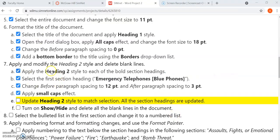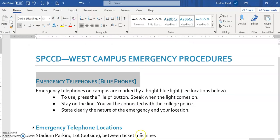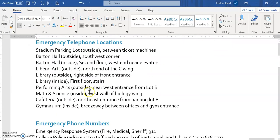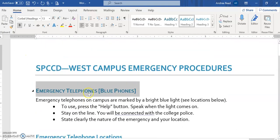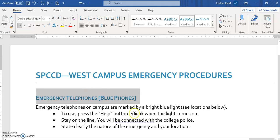Now for number seven, we're going to apply this heading two style to everything that's in bold. Which I've done here. You can see everything that was in bold is now heading two has been applied.